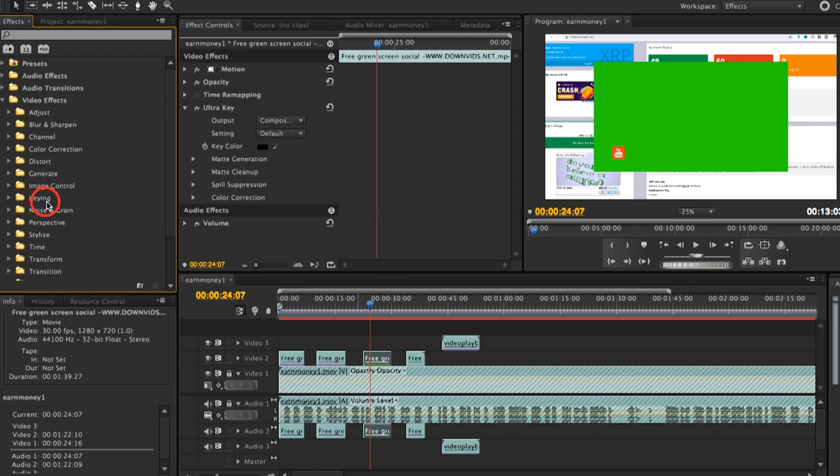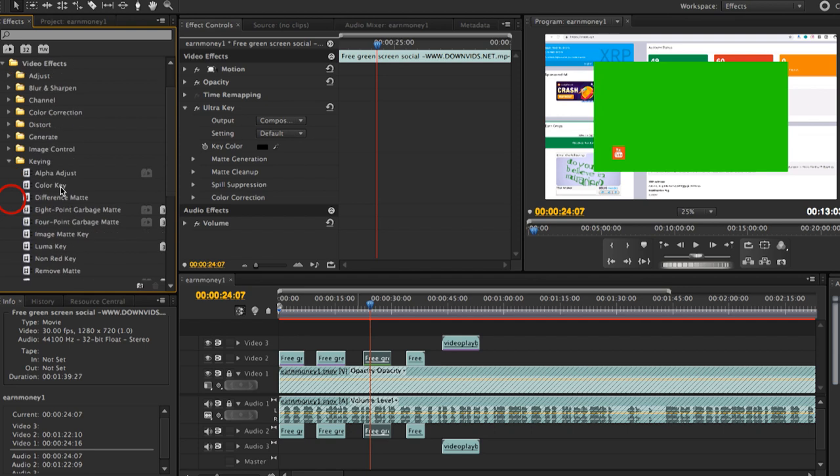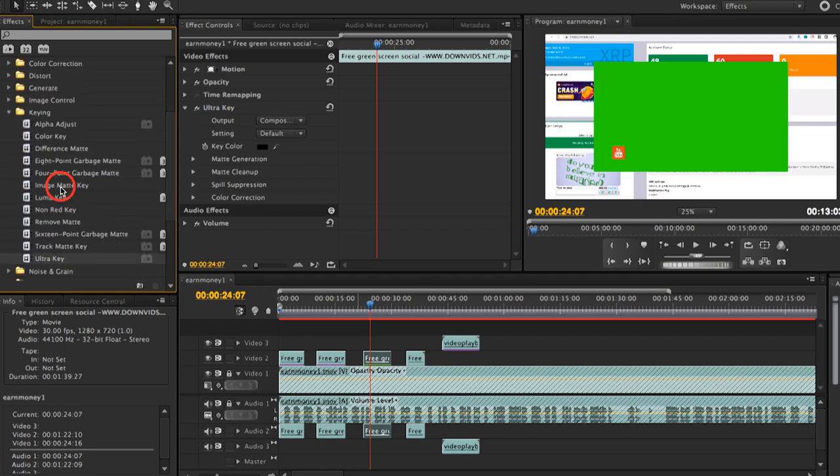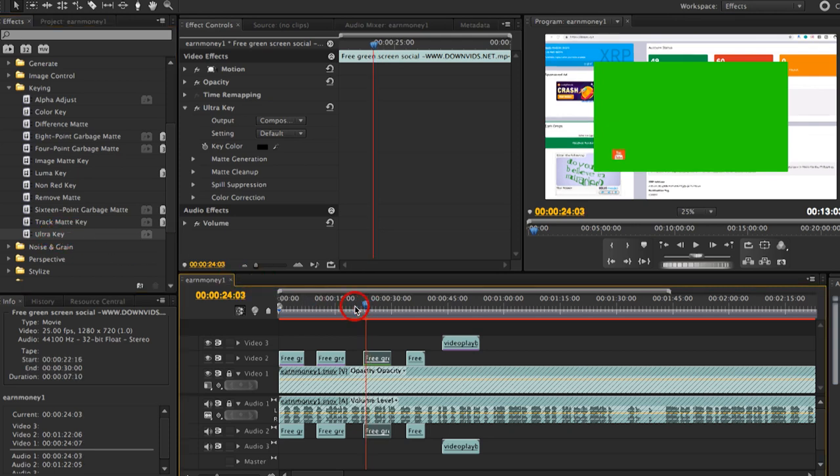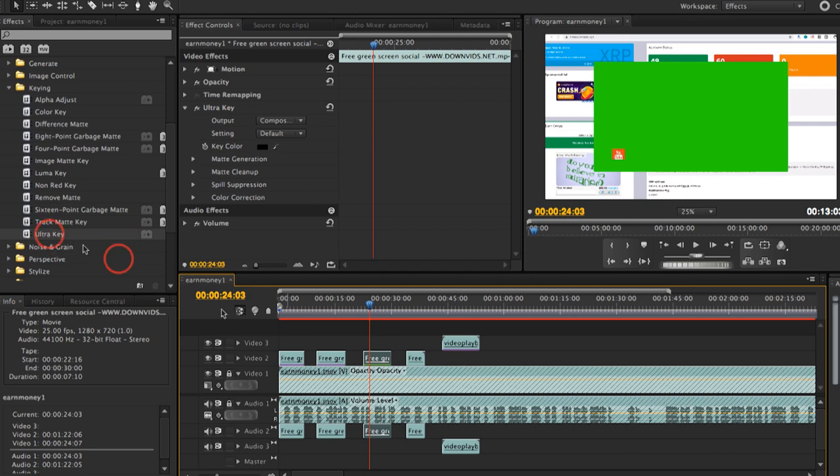Ito yung keying. Okay. Just click on that. Okay. Then select ultra key. Ito, ultra key. All right. So yan. Na-select mo na ito. Itong animation na ito, di ba? So dapat i-select mo siya. Okay.